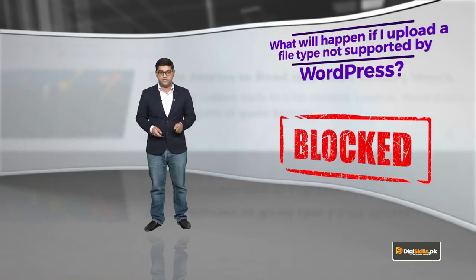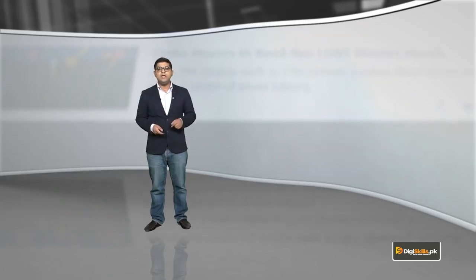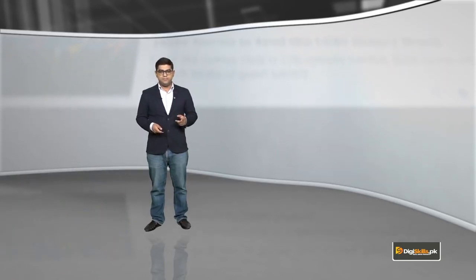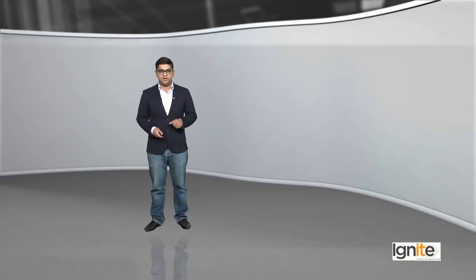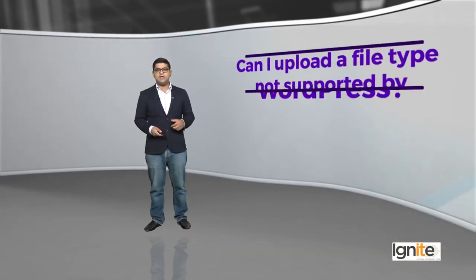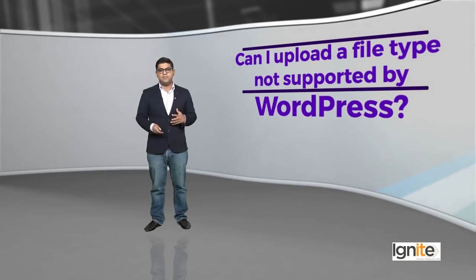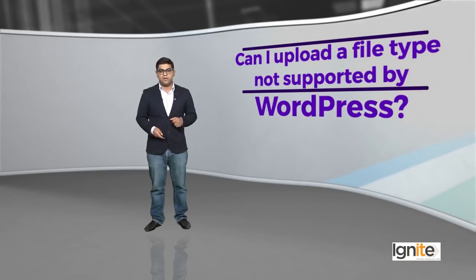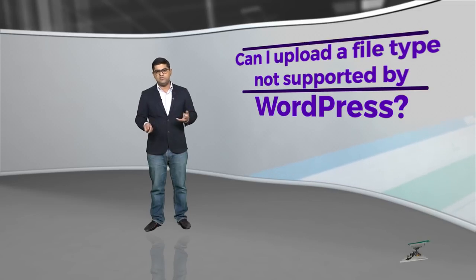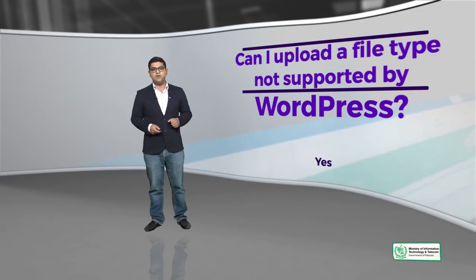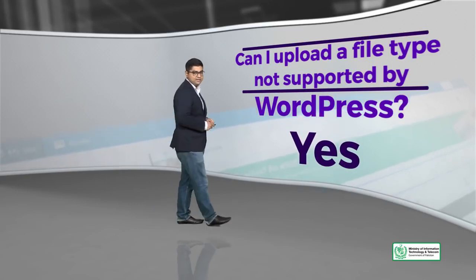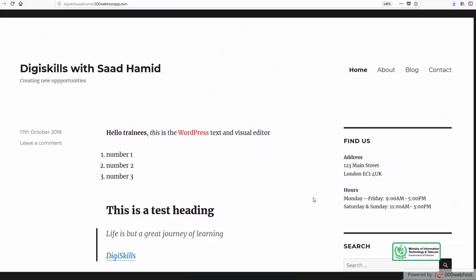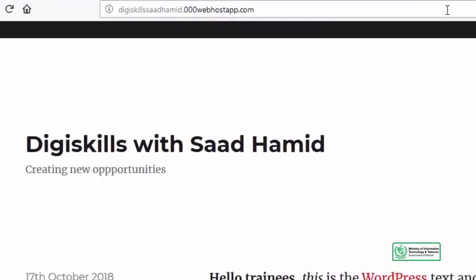WordPress will block it, but you can enable through certain plugins if you want to upload specific files. Can I upload a file type that is not supported by WordPress? The answer is a clear yes. I am just going to click on the login screen and login from there.